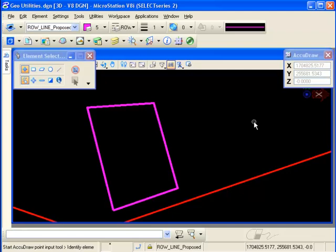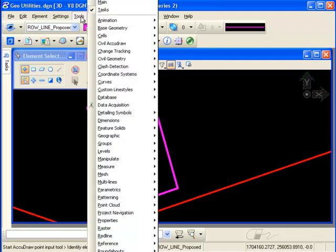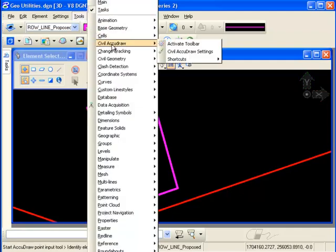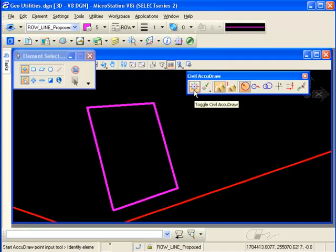First, I'll turn off regular AccuDraw. The regular AccuDraw and Civil AccuDraw share a lot of the same key-ins and therefore should not be run at the same time. To turn on Civil AccuDraw, I'll go to Tools, Civil AccuDraw, Activate Toolbar. The first command on this toolbar toggles Civil AccuDraw on and off.